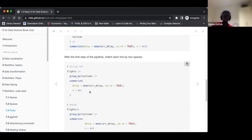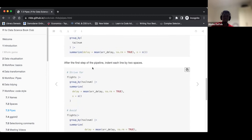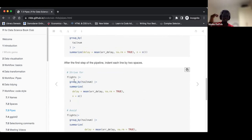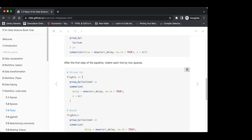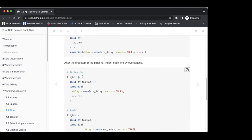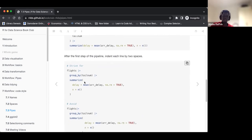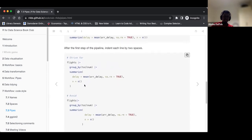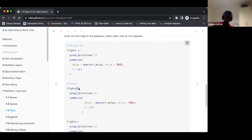The same point is stressed again. After the first step of a pipe, indentation is important — we should indent. RStudio does this automatically; after the first pipe when you hit Enter, it does the indentation for you. We should also ensure there's at least some space between 'flights' and the pipe.